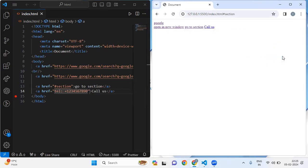Another thing is that we can also link to files. If you have any file — like a PDF, for example document.pdf — inside the href reference we put that file path and we can open that PDF as well. You can link to various file types; clicking the link may download it or open the file depending on the browser and the file type.